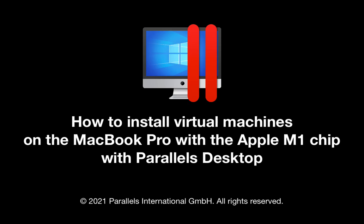This short video shows the installation of two virtual machines on the MacBook Pro with the Apple M1 chip in the recently released Parallels Desktop 16.5. The first virtual machine is Ubuntu Linux and the second one is Windows 10.